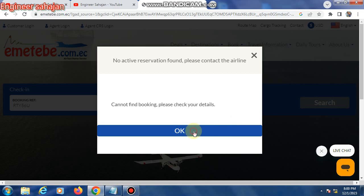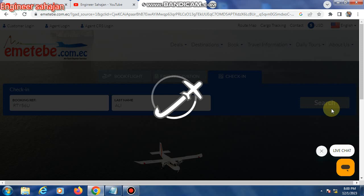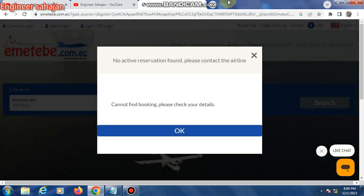Finally, your boarding pass will be shown. You can download or print your boarding pass. Then type your port number as shown in the example to complete the check-in process.